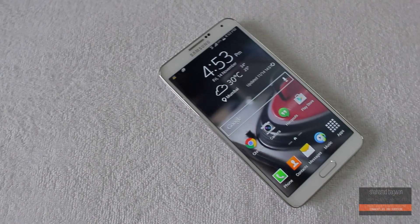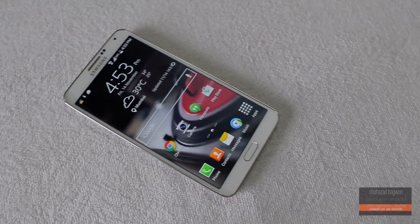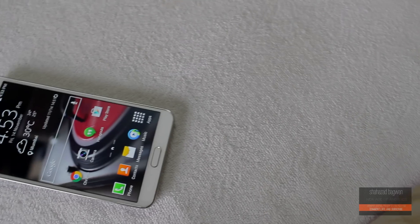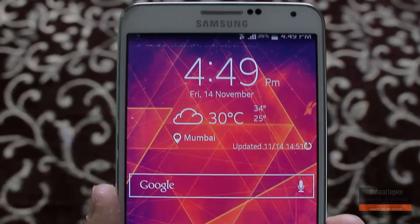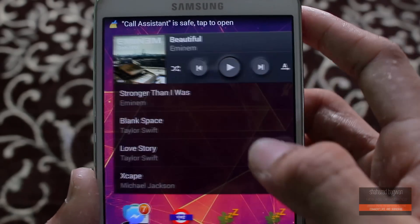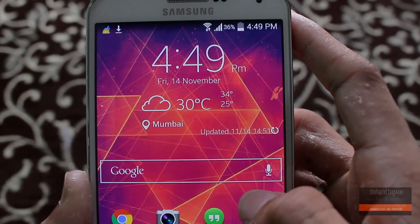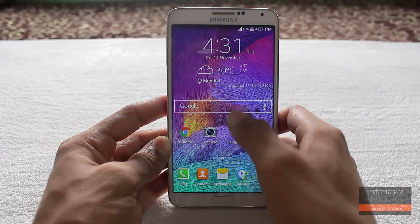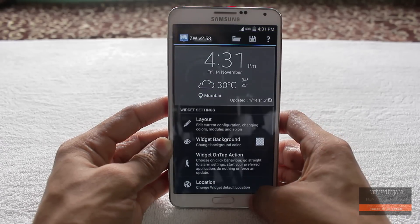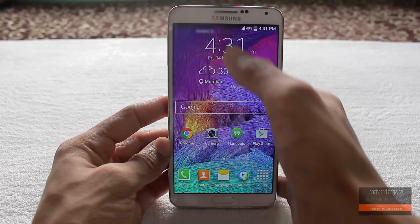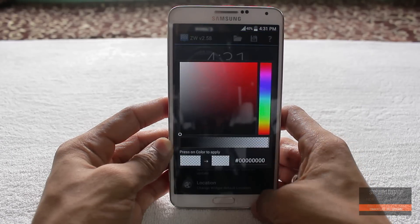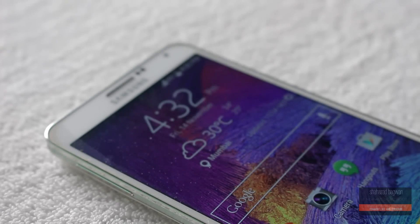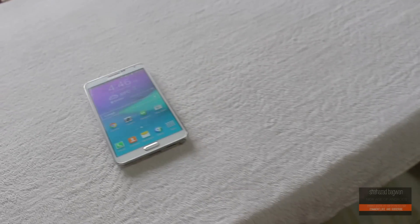Hey, what is up guys, Shahzad here. In this video I am gonna show you how to get the Galaxy Note 4 weather widget on any of your Android smartphones. First of all, it is a super widget skin, so it will work on all your non-rooted devices as well. It does show the weather and time information, but does not have the actual UI or app because it is just a skin. But I don't care about that because this thing looks fantastic and pretty similar to the Galaxy Note 4's weather widget.